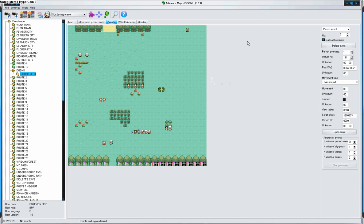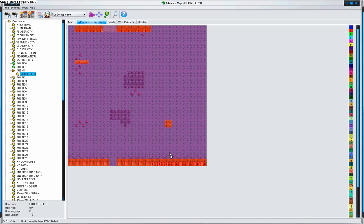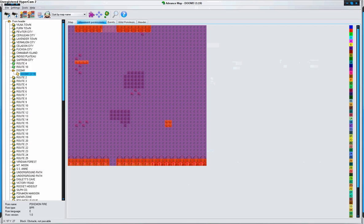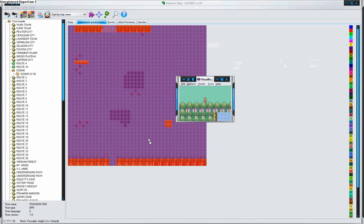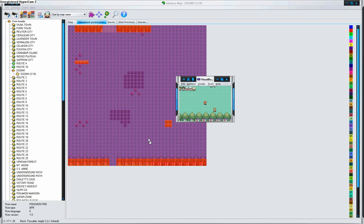I hope you all know about advance map and movement permissions. One means you can't go there. You can't, you know, go past. The player can't go past. Whoops. Okay. So I can't go past the trees. Correct.